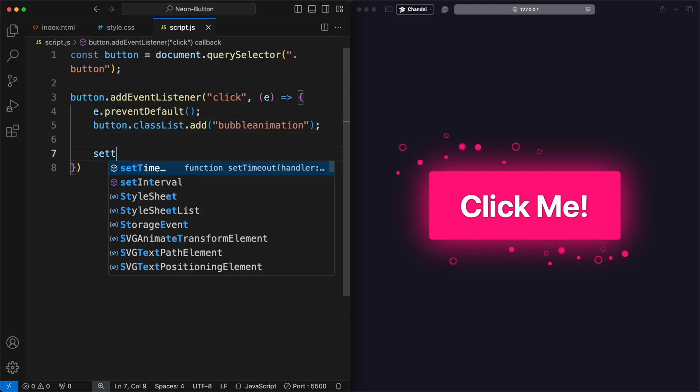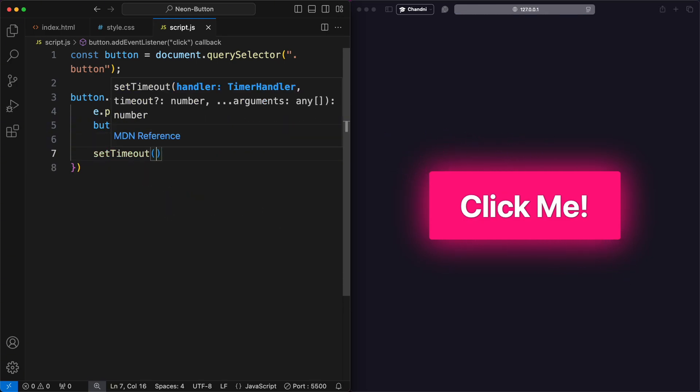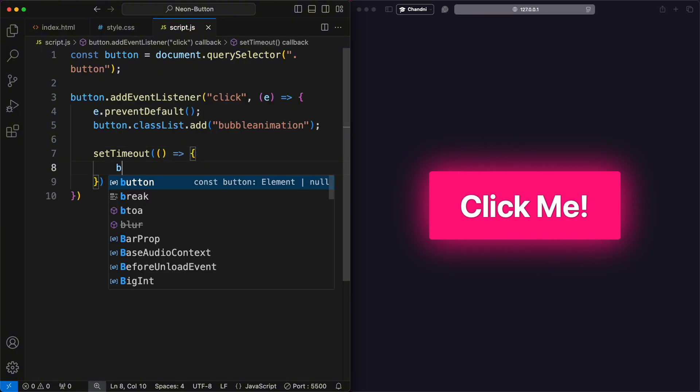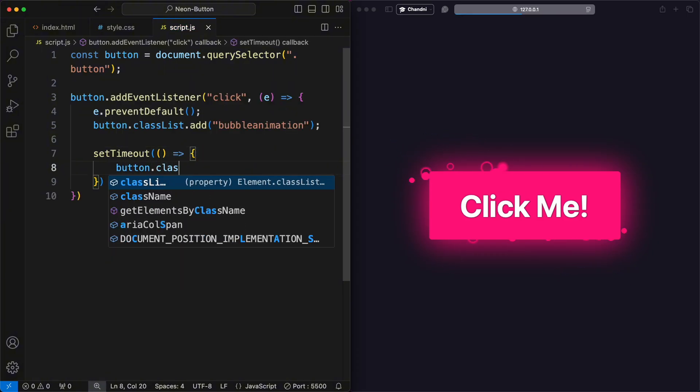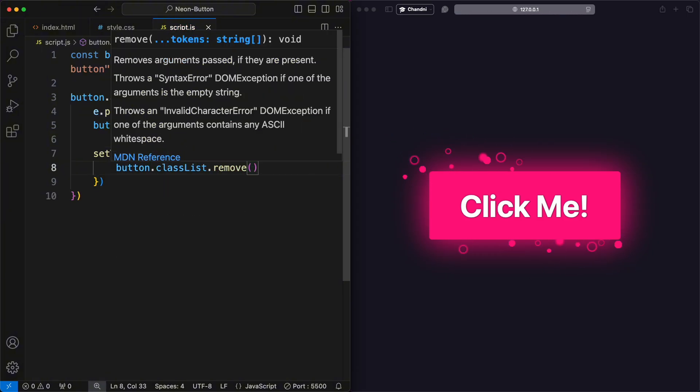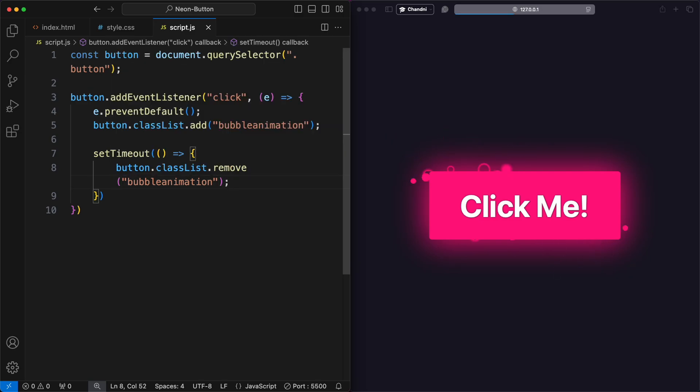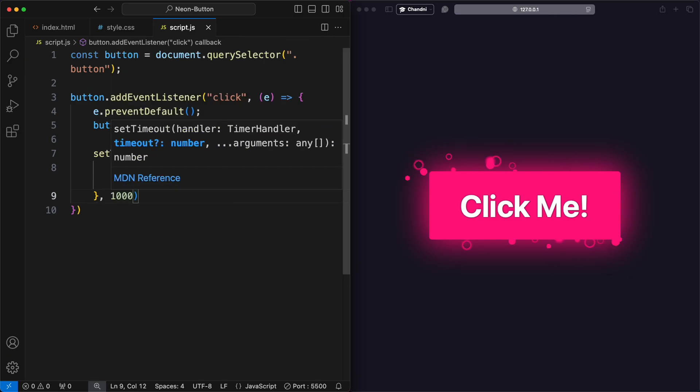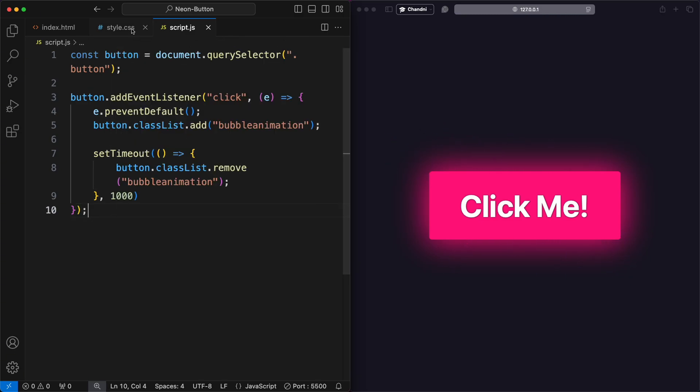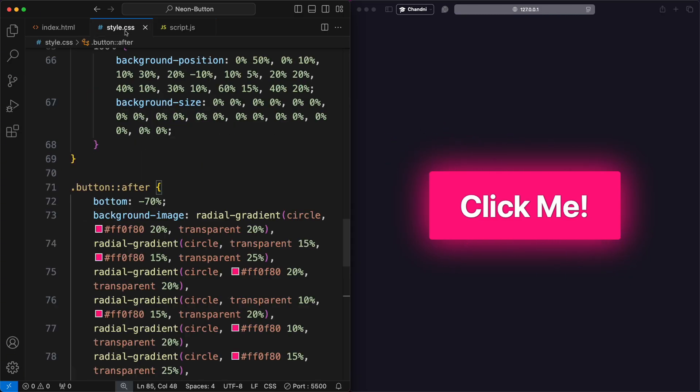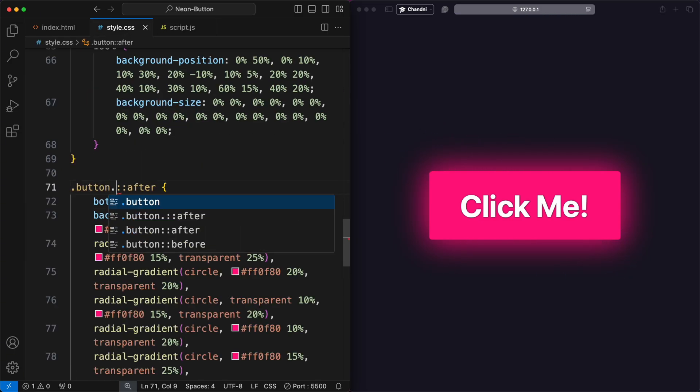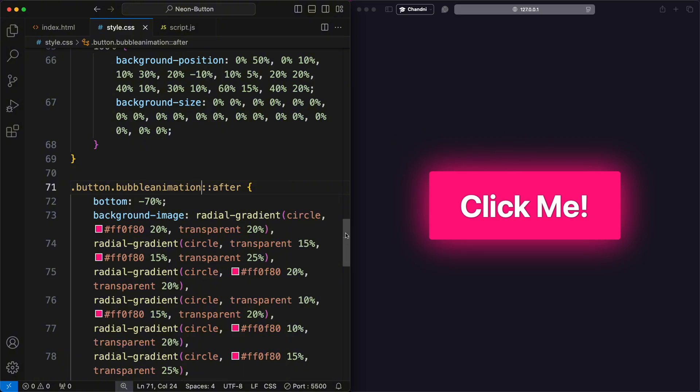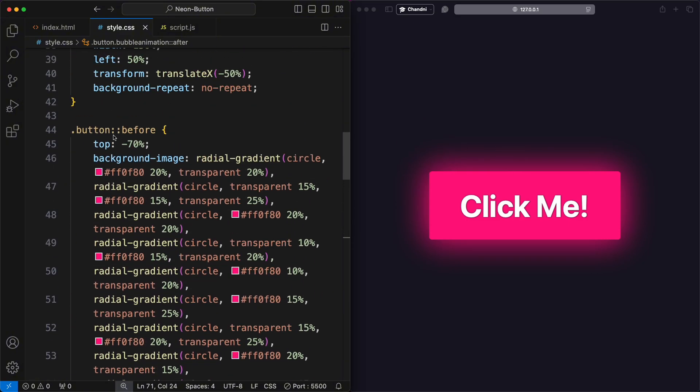After 1,000 milliseconds, or 1 second, the bubble animation class is removed, ensuring the animation can be triggered again on subsequent clicks. This creates an interactive effect where the bubble animation plays each time the button is clicked.